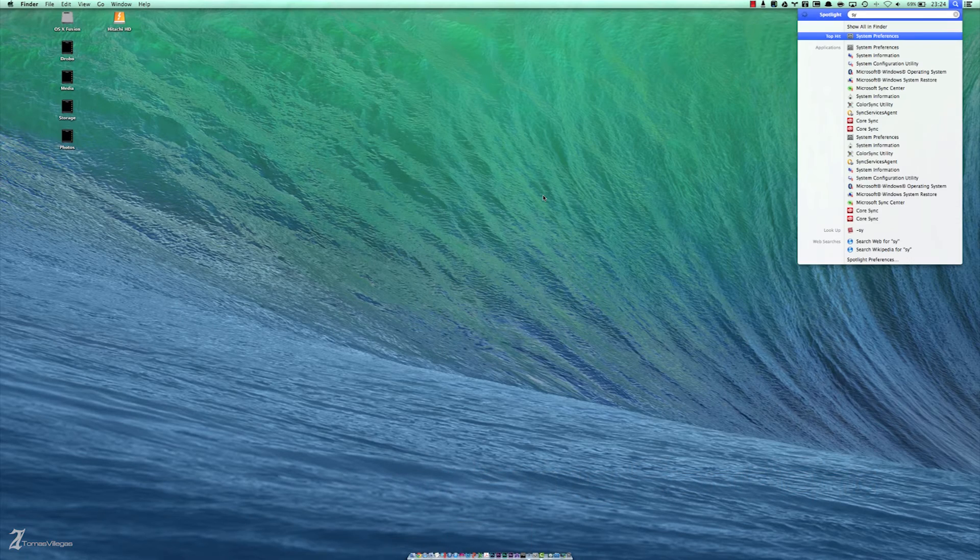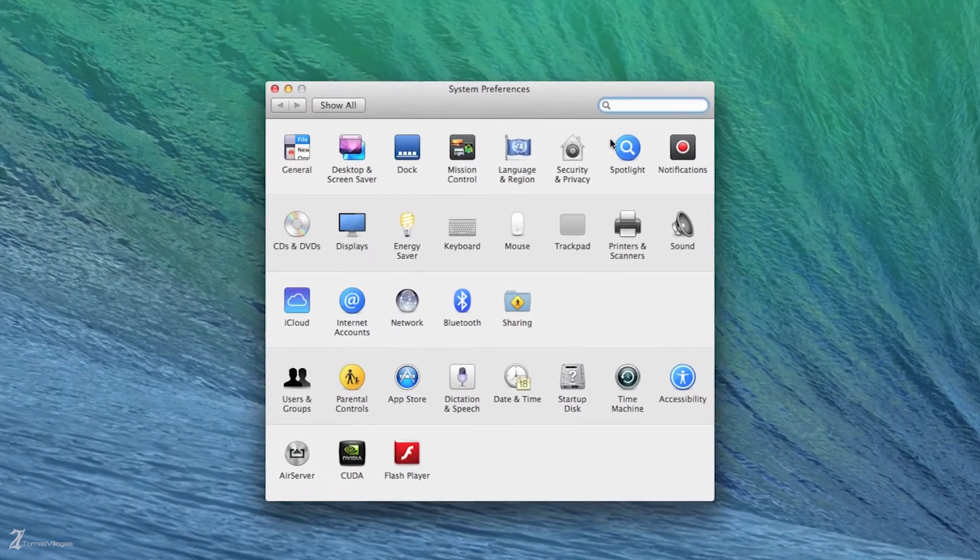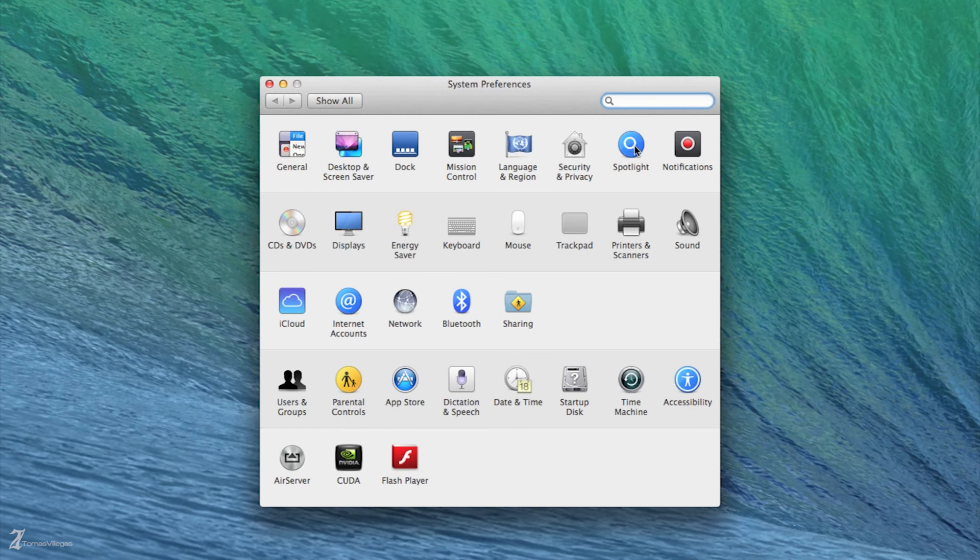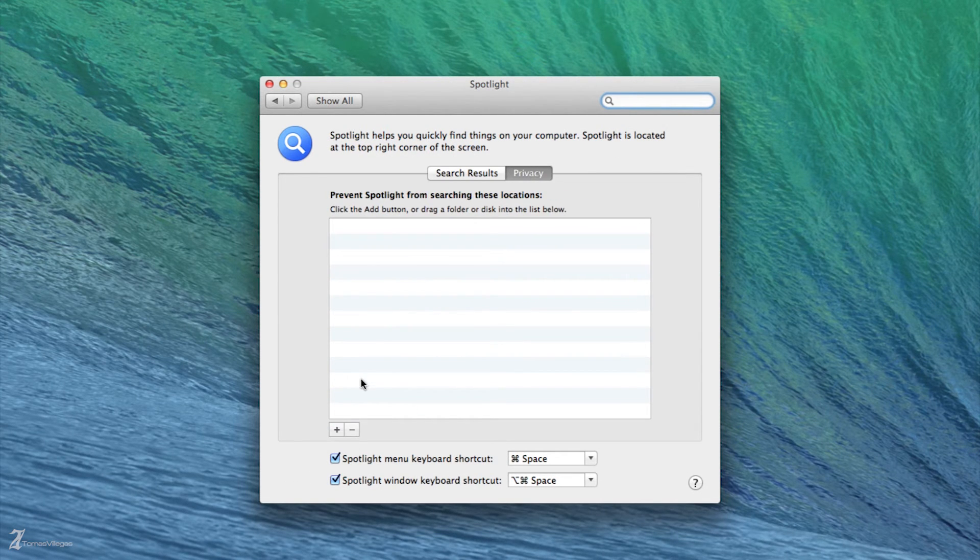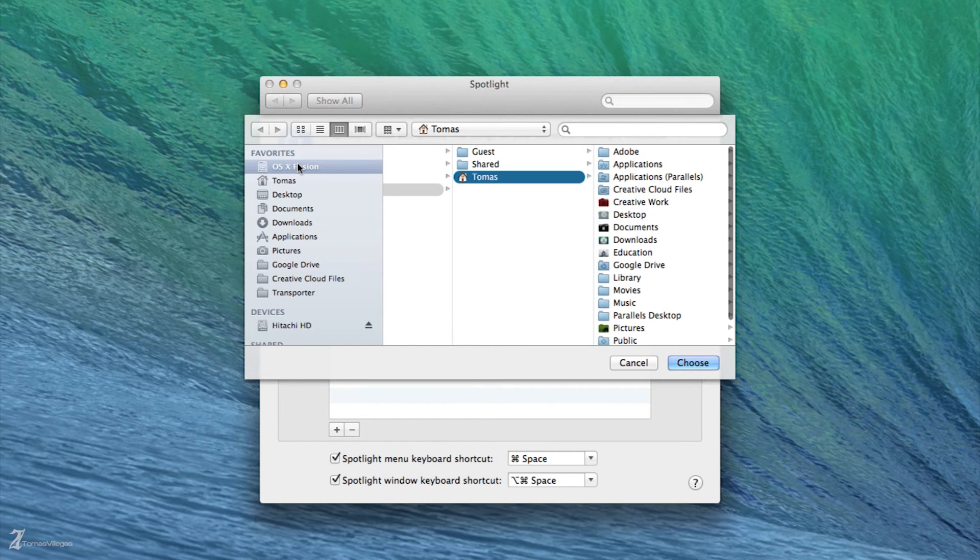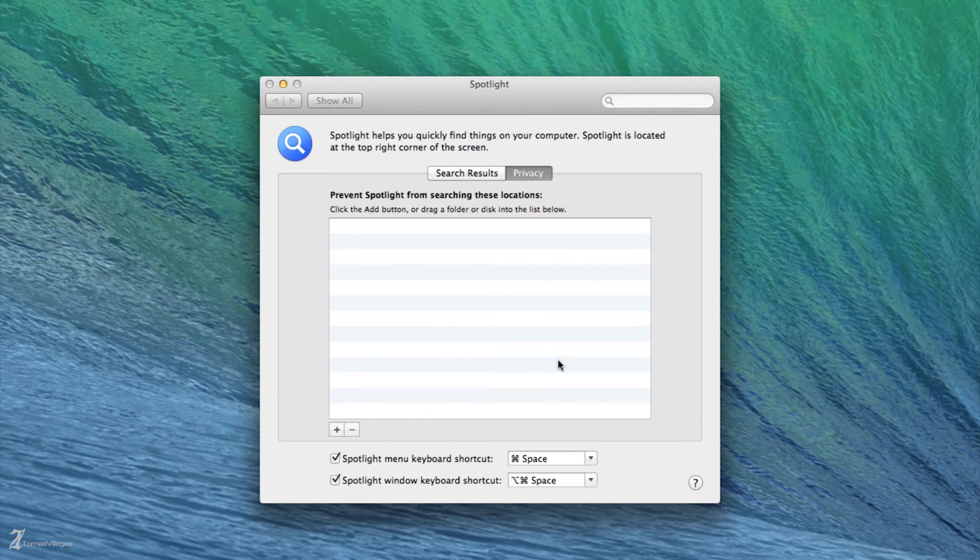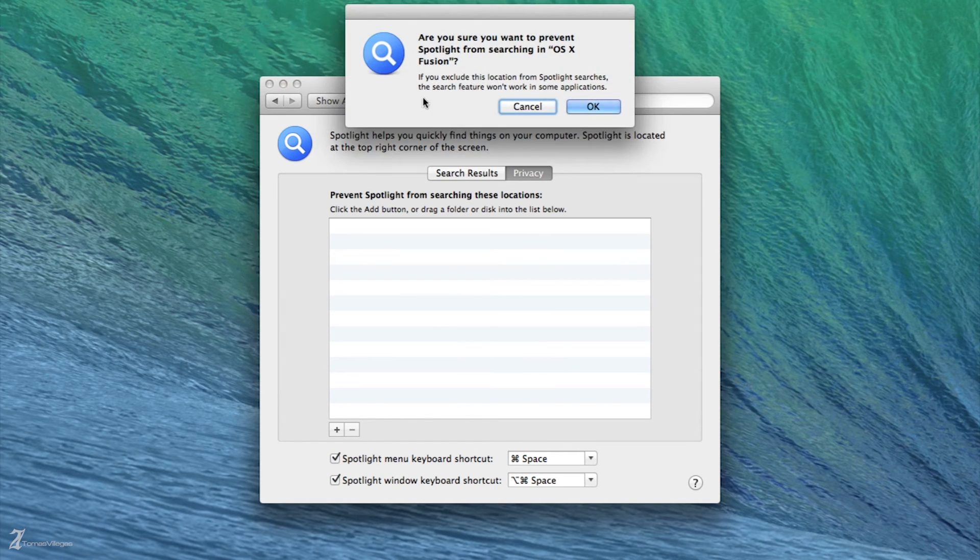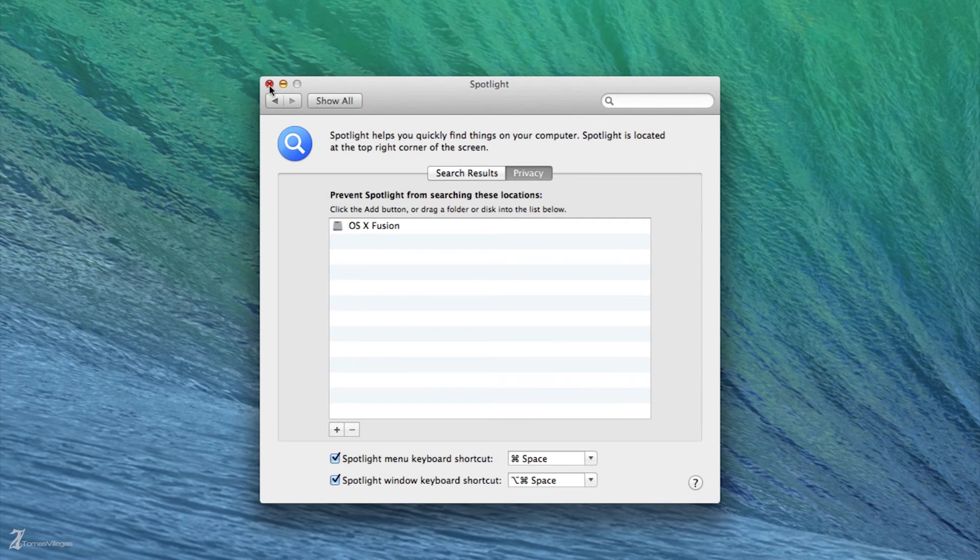To do this, launch System Preferences. In System Preferences locate Spotlight then select the Privacy tab. From there we want to add a volume here, so click the little addition button. For good measure, select the disk in which all files are located. It will be prompted by OS X to approve the addition. Click OK and close System Preferences.